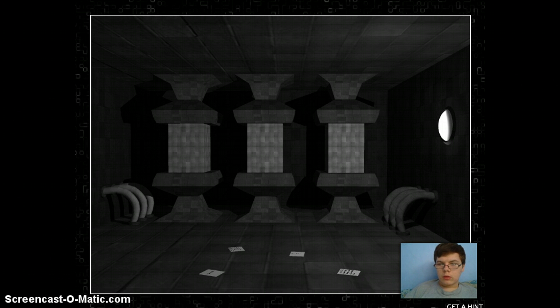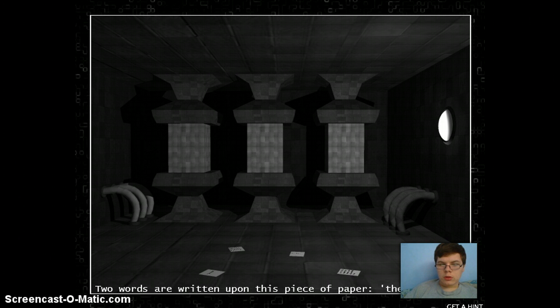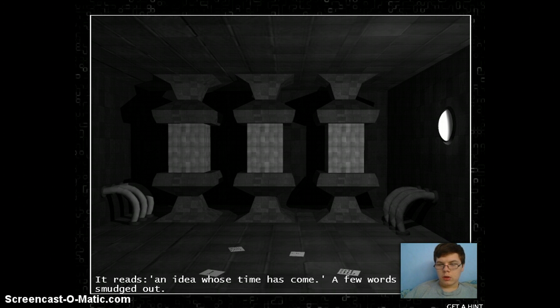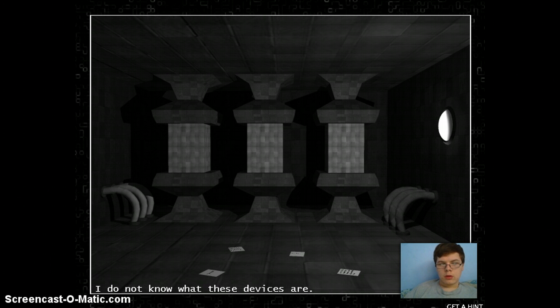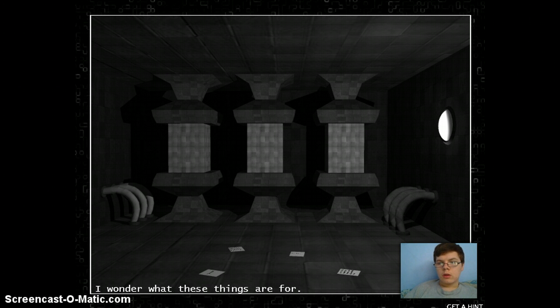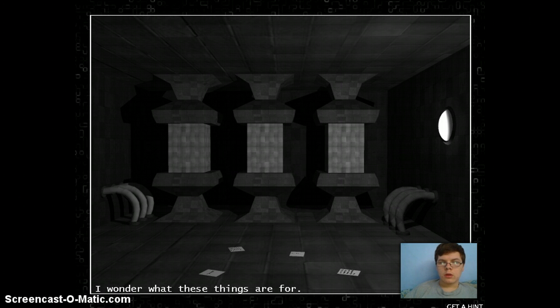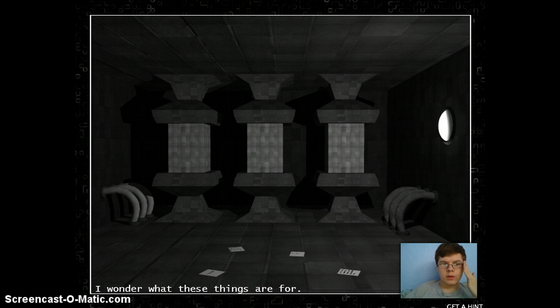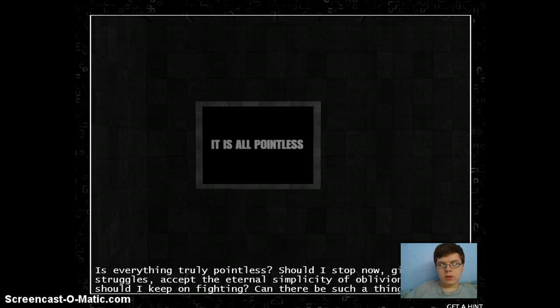Oh! Nice. Memories. Fragments. Shadows. The walls. Seem to be... Oh. Idea whose time has come. I do not know what these devices are. What do I have? Circuit board? I wonder what these things are for. Alright, so that doesn't do anything. It's all pointless.